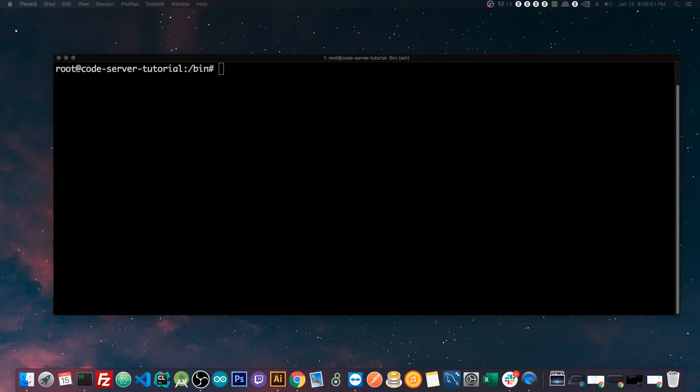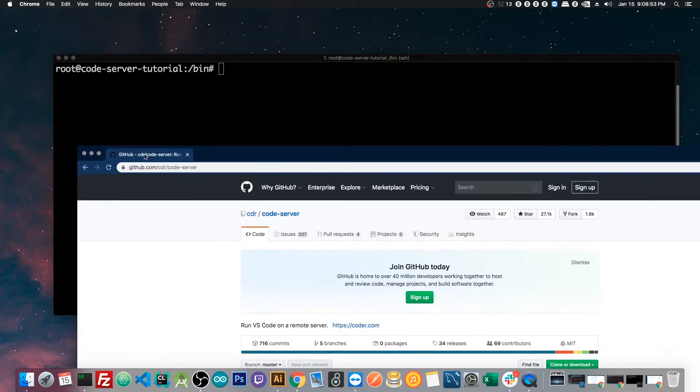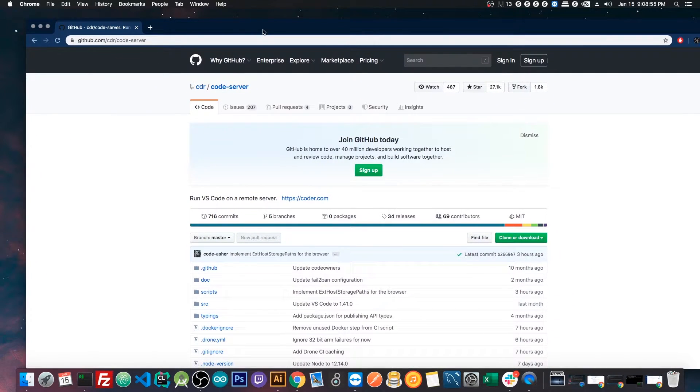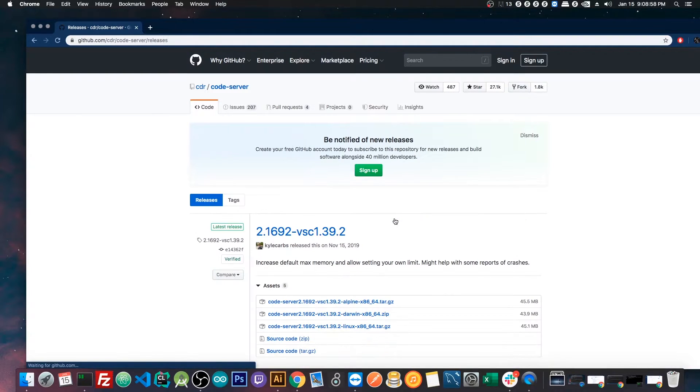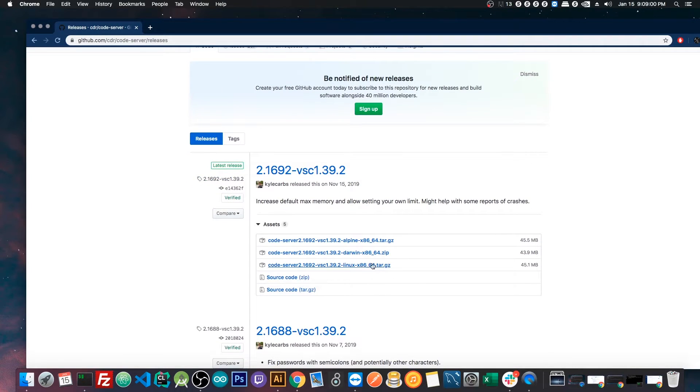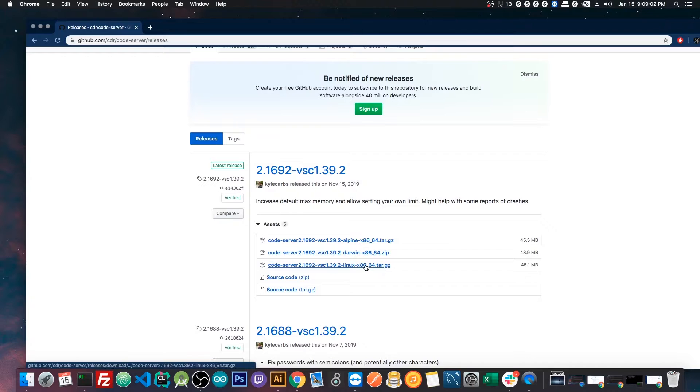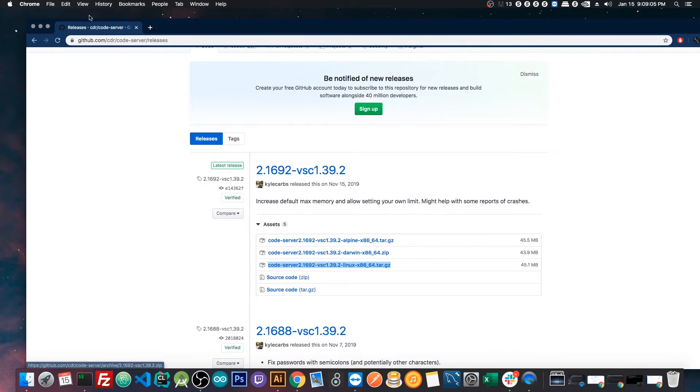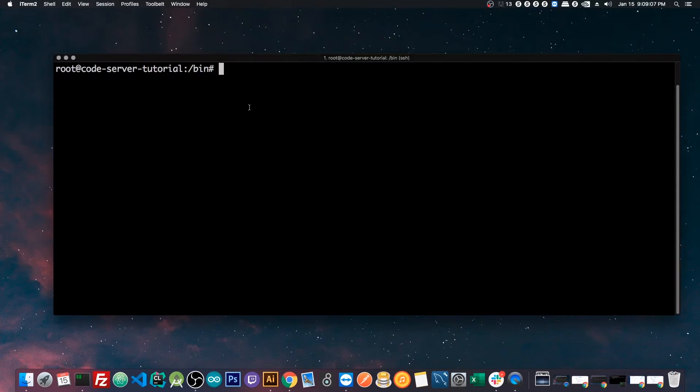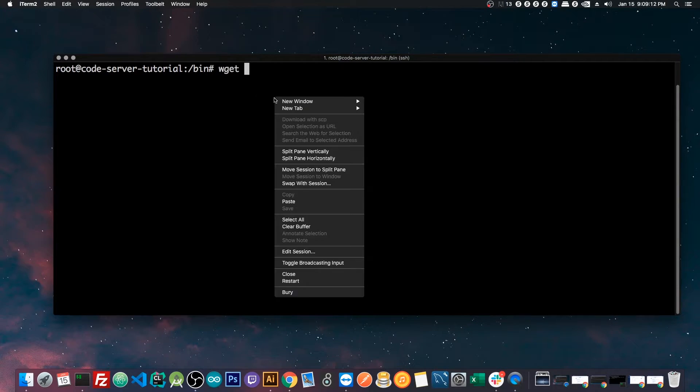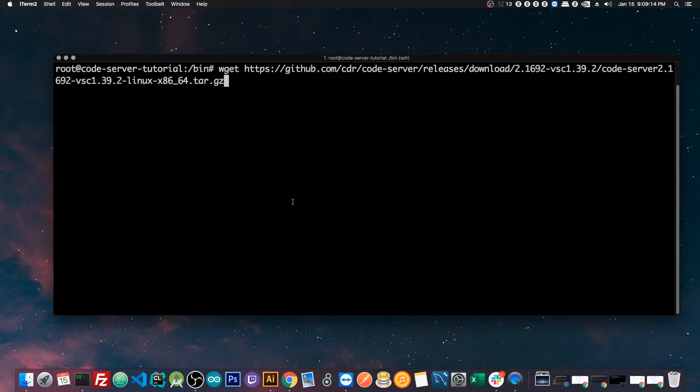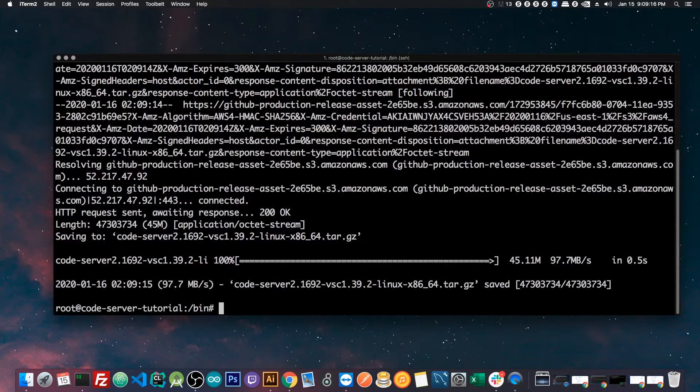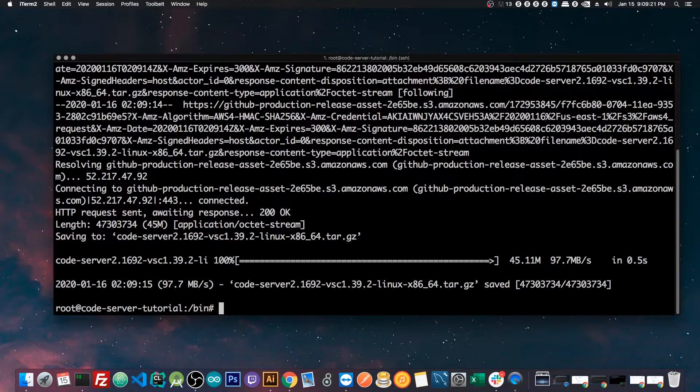Now in the description below, there'll be a link to the code server GitHub page, and that's this here, and where you'll go is releases. Now under releases, you'll copy the link for the linux tar.gz. So we'll copy the link address, we can minimize this now, and while in the bin folder, we're going to do the command wget and paste this.